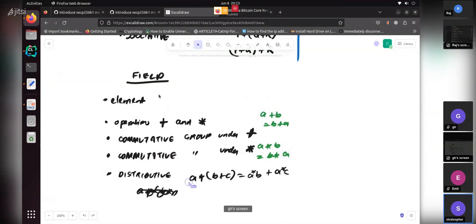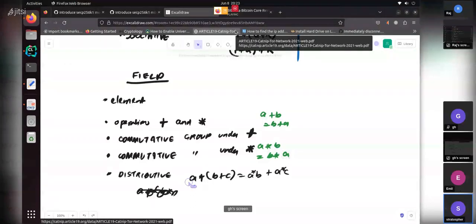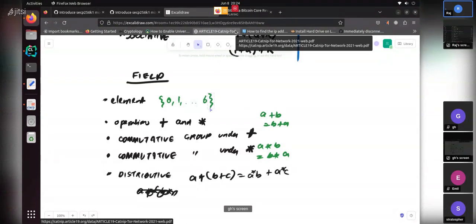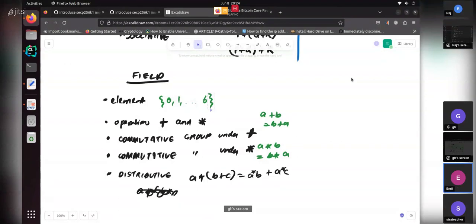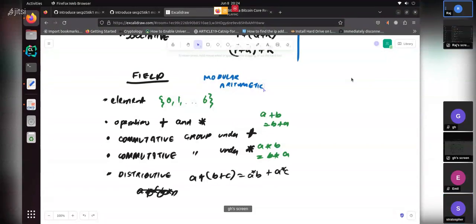For zero to six mod seven, this actually works: we have multiplication inside the group and all the properties. We can define division as an inverse, and using Fermat's little theorem we can turn division into multiplication, which is inside the group. But it only works for zero to six mod seven type things. For all modular arithmetic with a prime modulus, it will be a field.